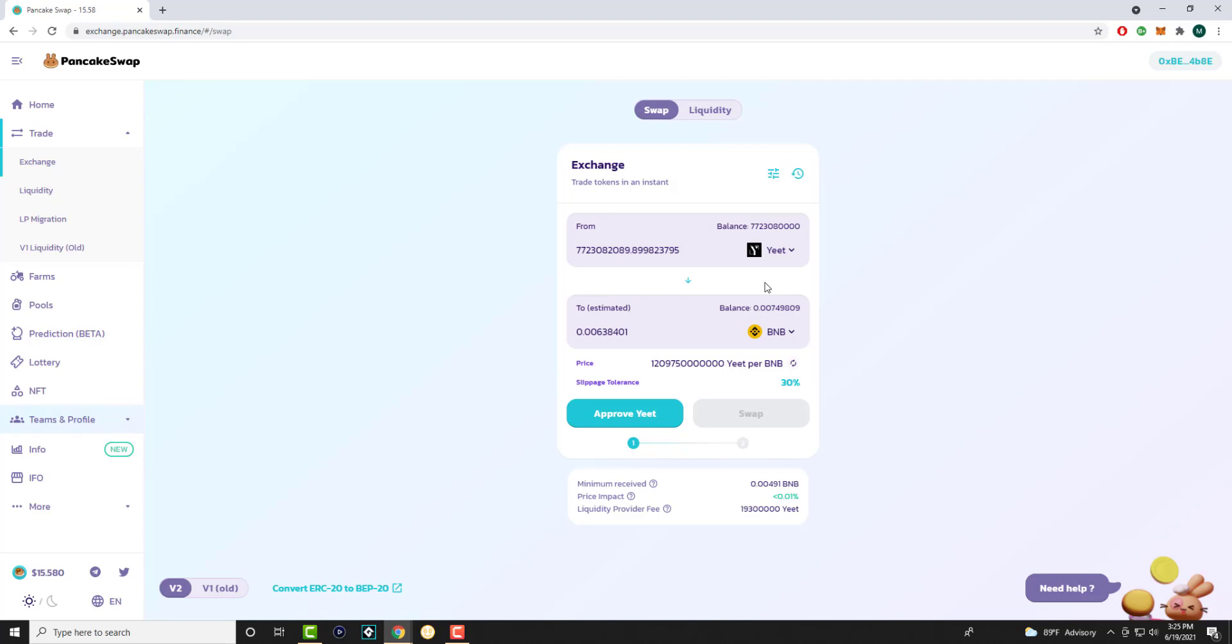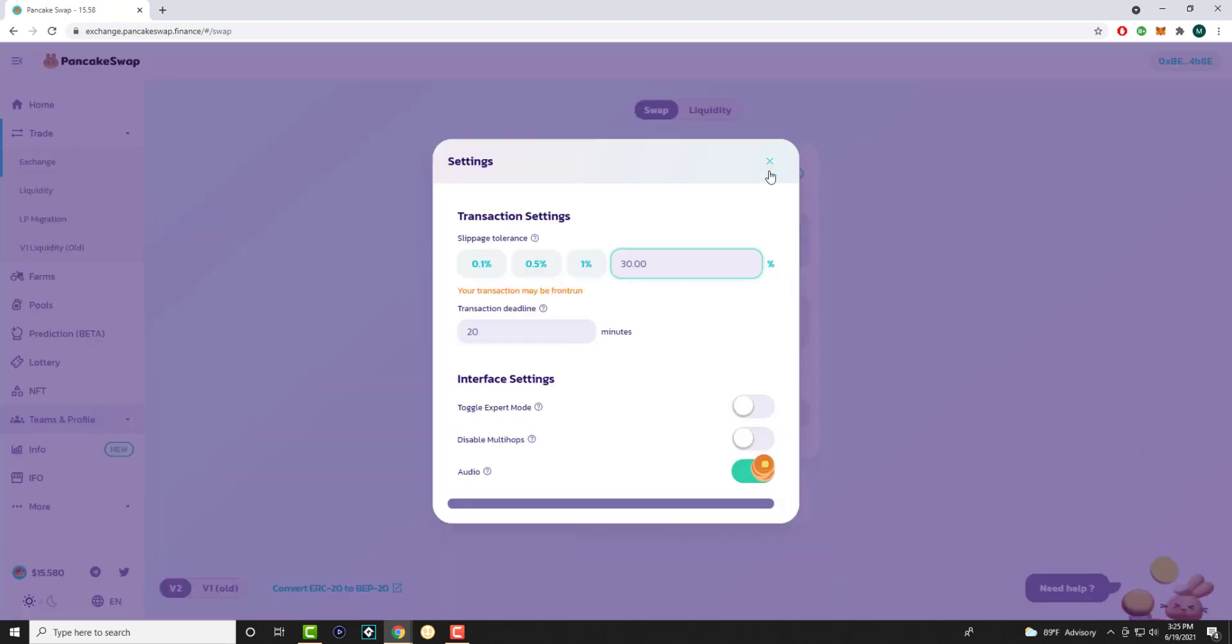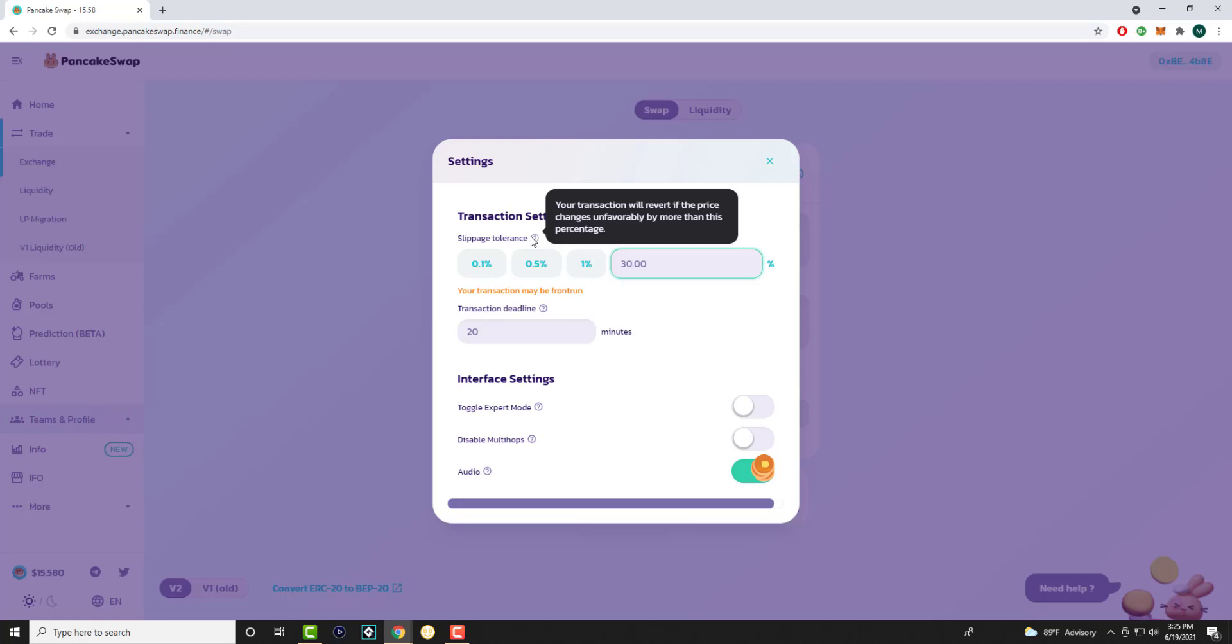When you're trying to purchase any coin from BNB to whatever coin you're trying to purchase on PancakeSwap, you're going to get an issue called slippage tolerance. It's going to say your slippage is not high enough. To fix this, you're going to click into the three bars over here which is the settings, and you want to mess around with your slippage tolerance.